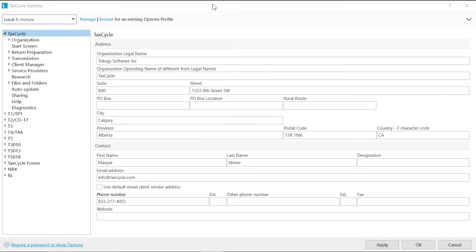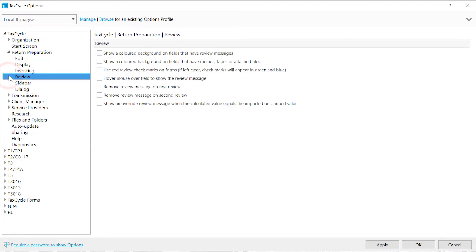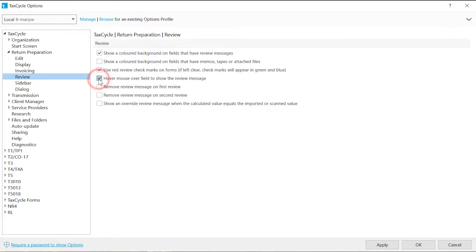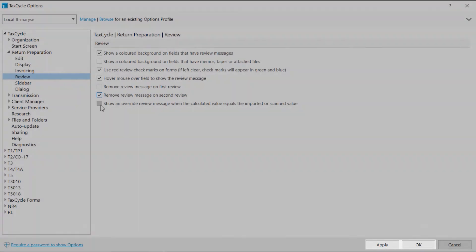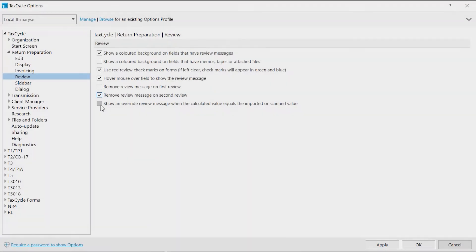From options, you can also customize some review message actions. Click on Return Preparation, then click Review. Here you can enable or disable the yellow colored background, change the review marks color to red, enable or disable the hover pop-up message, control when a message is removed, view or not a message when calculated values differ from imported values. Click Apply or OK to save your changes.